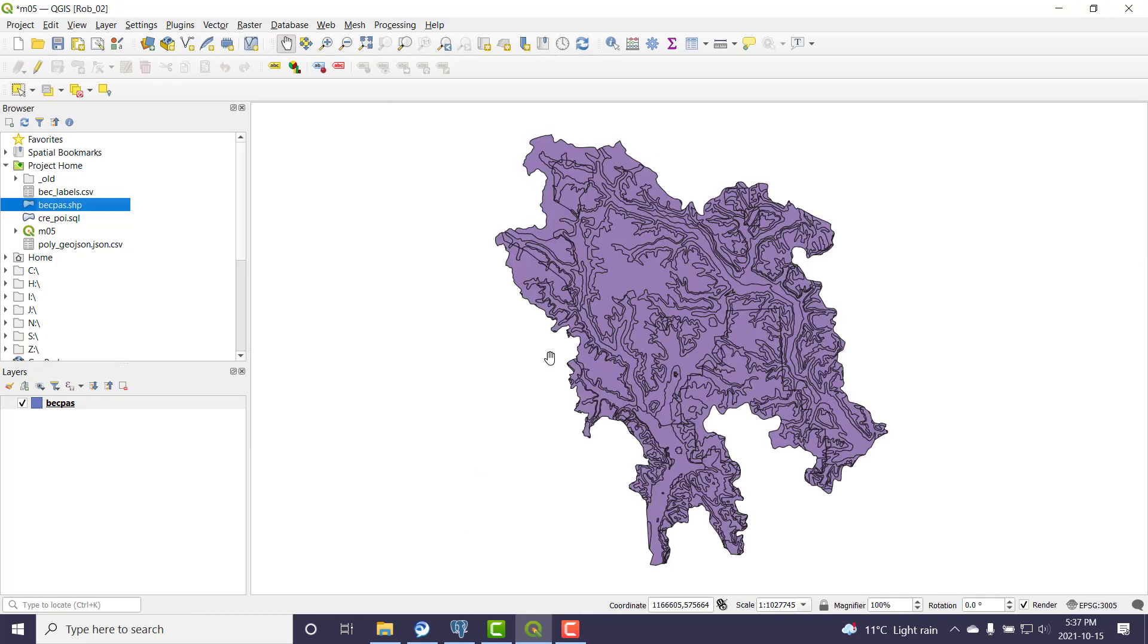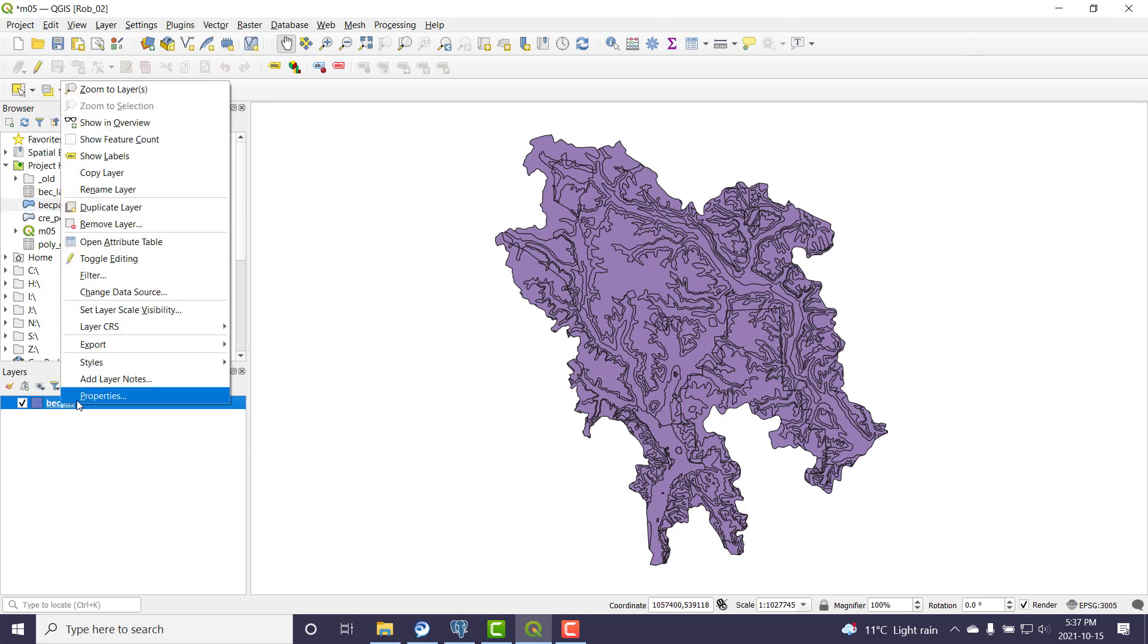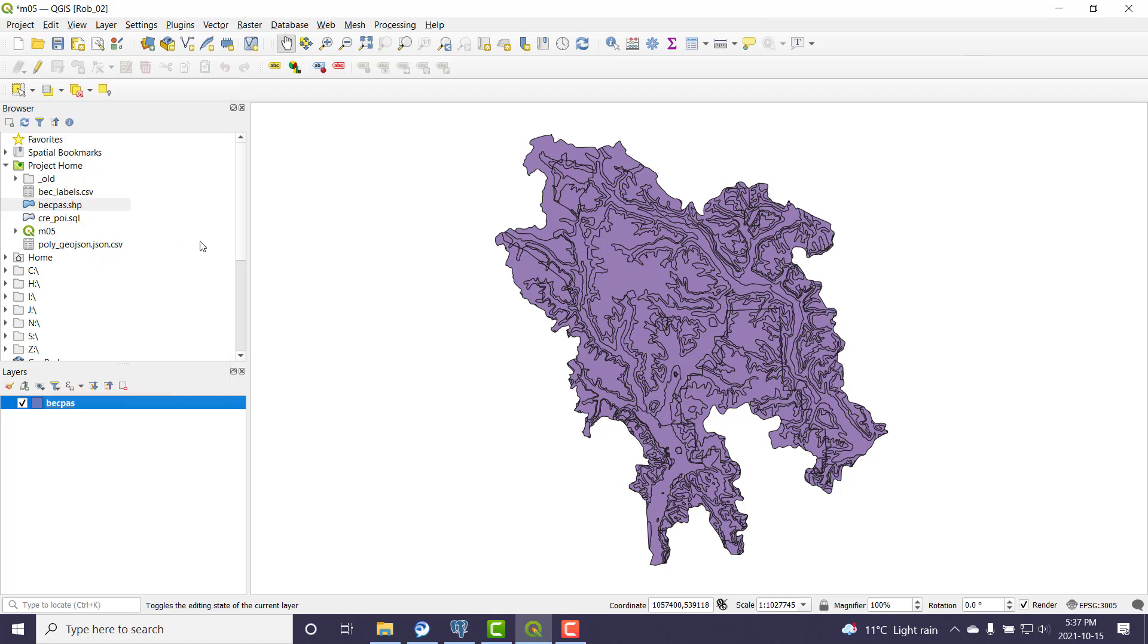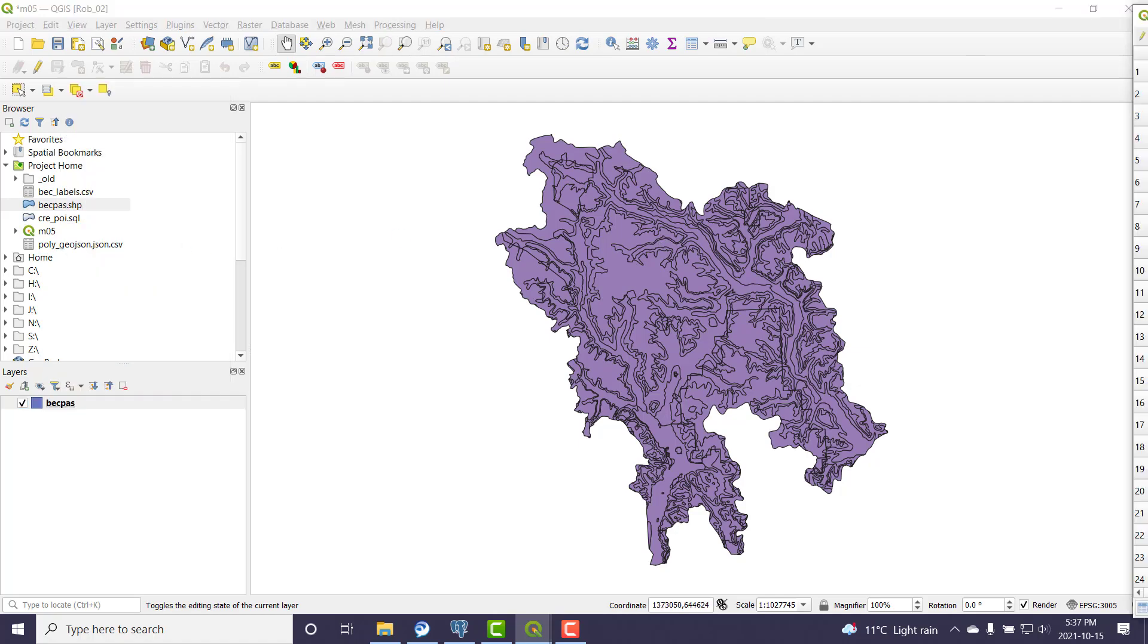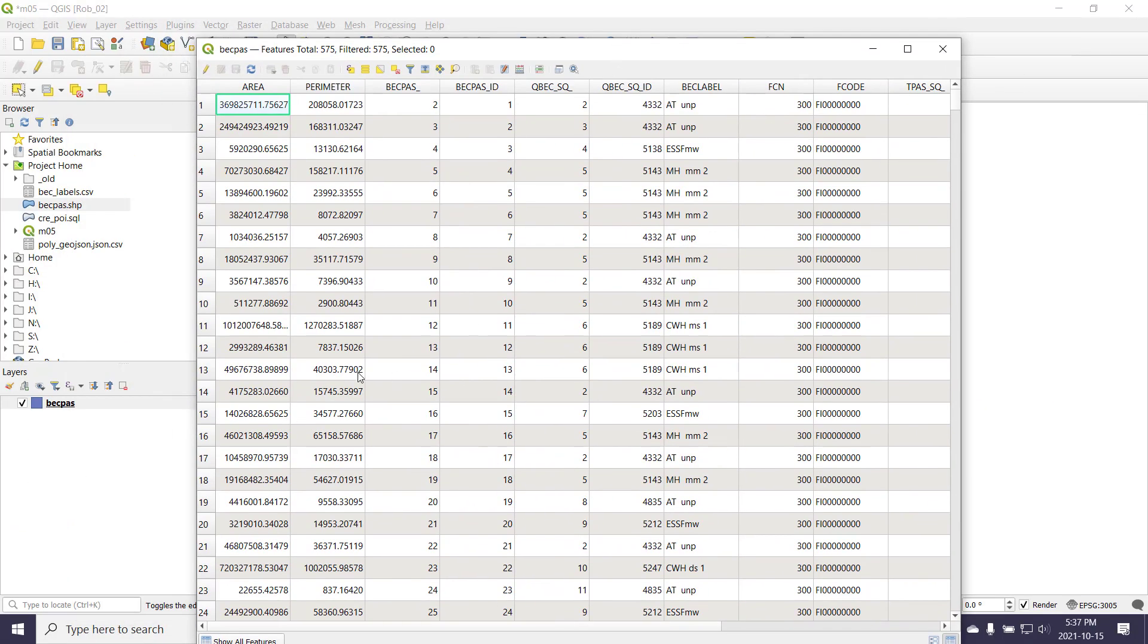Whenever you get the opportunity, always check your data. This visually looks good, that's a good check. I'm going to open up the attribute table and take a look as well. I have these columns - what am I hunting for right now? A column I could use as the primary key.